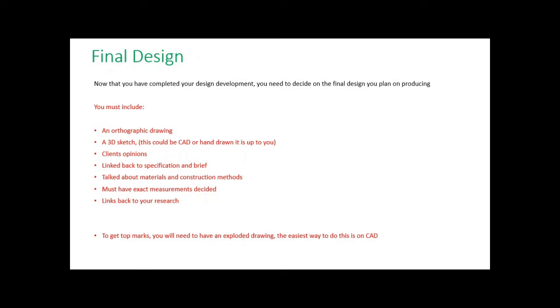Then your design development, and that all leads up to your final design. So what should have happened in your design section is you've seen the journey to how you're getting to your final idea.